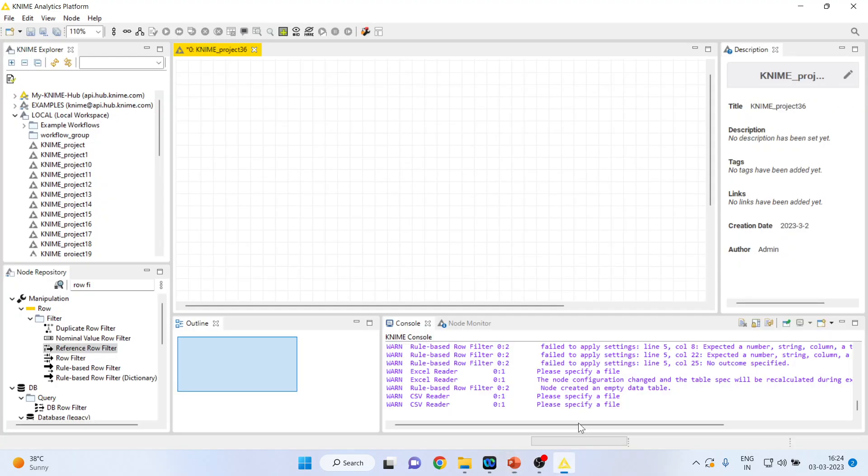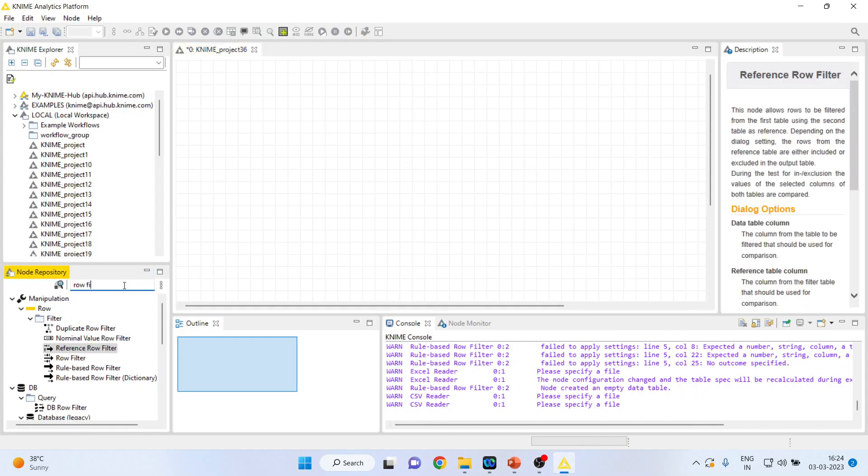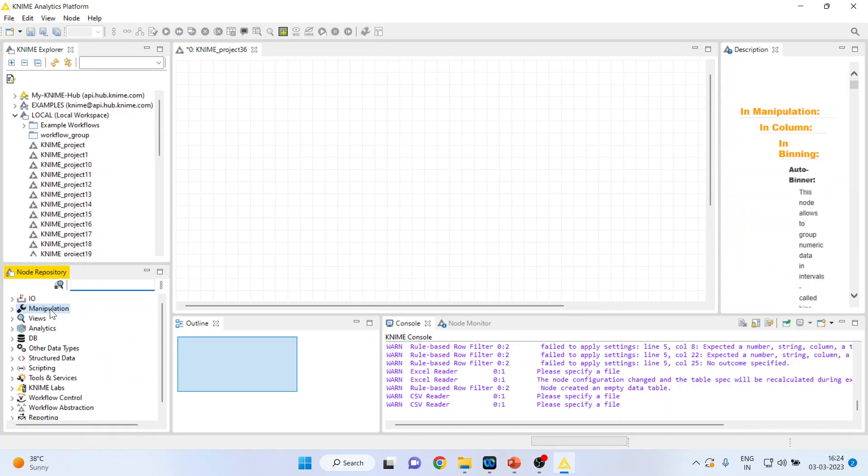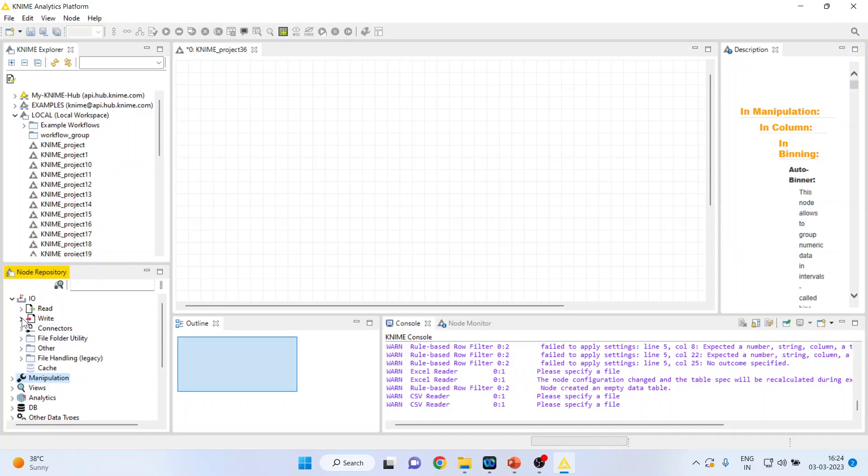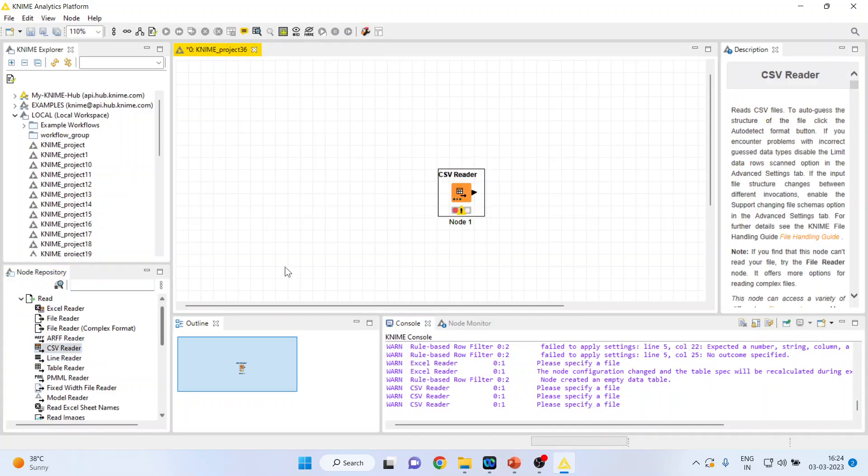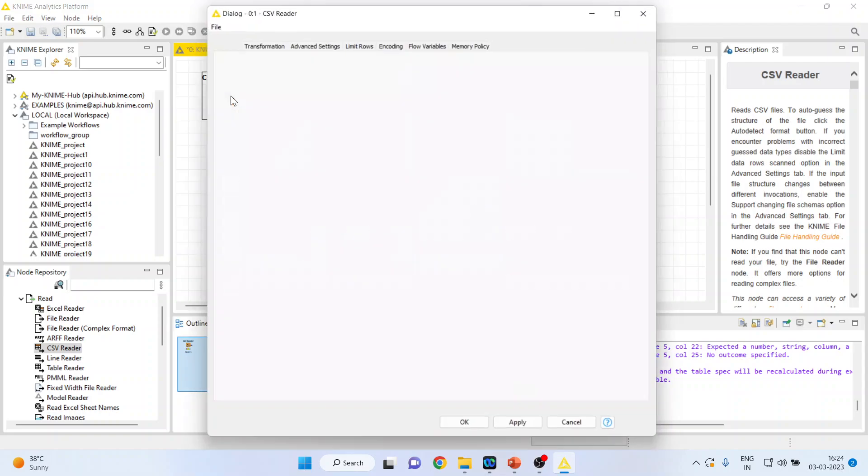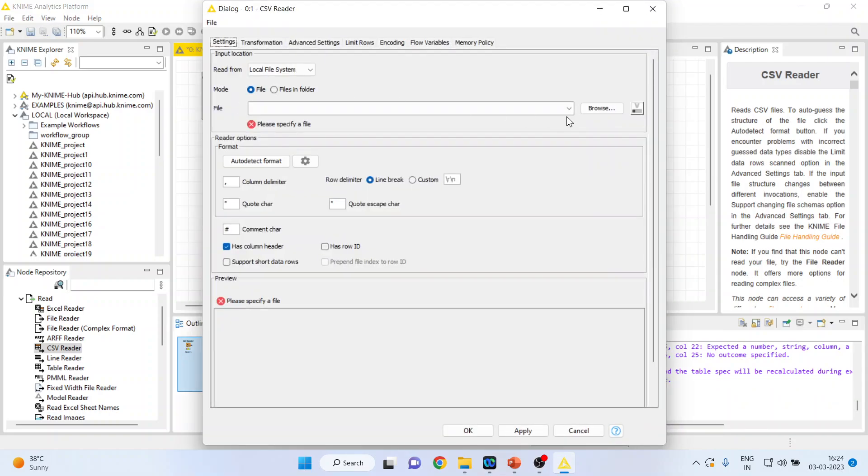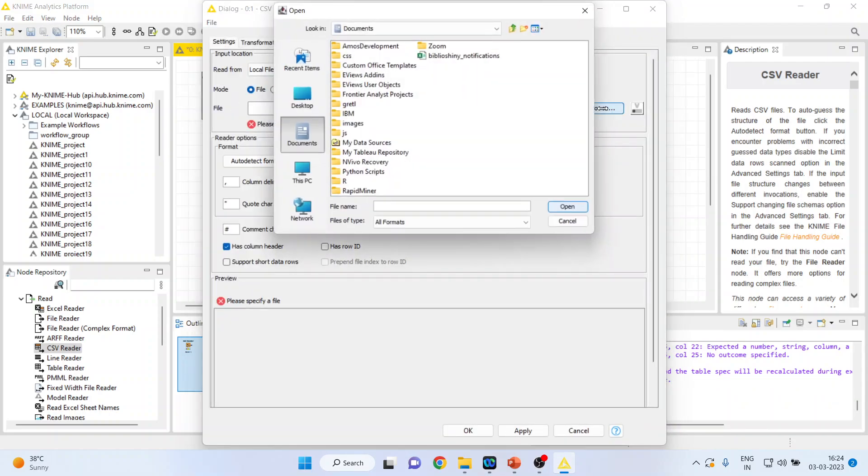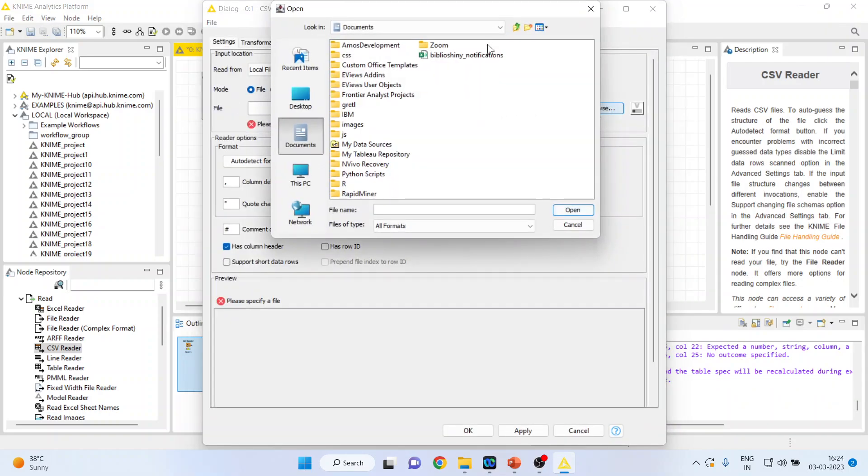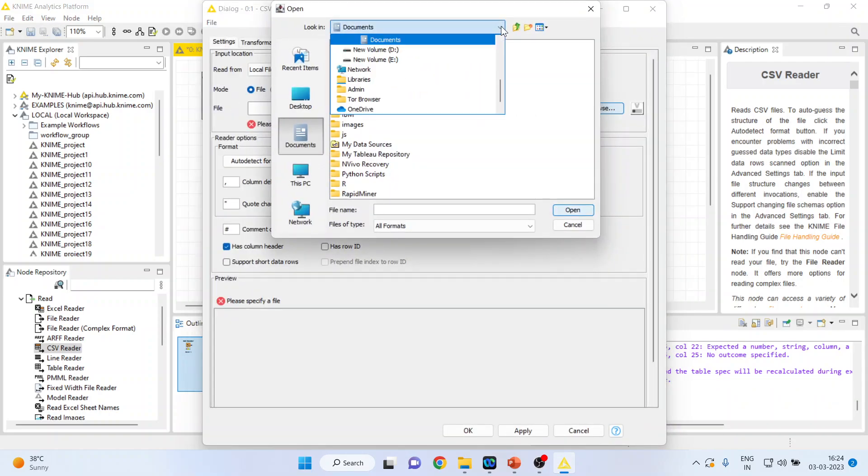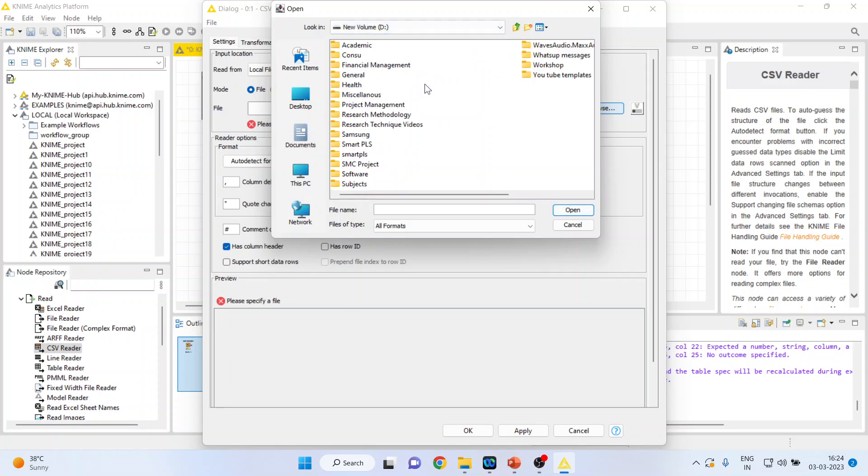For this we will go in the canvas of KNIME. I will activate input output. In this case I will activate CSV reader. By double click on it I will be in the position to browse the data set which is in CSV format.